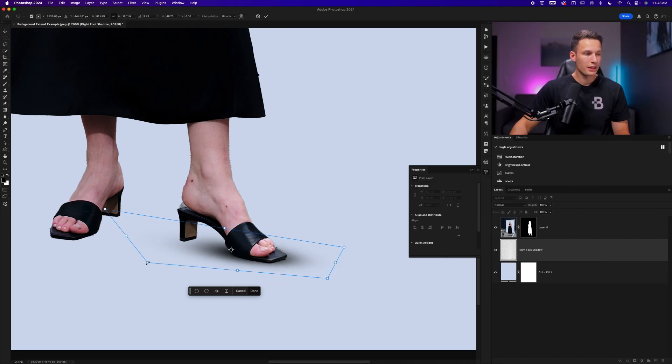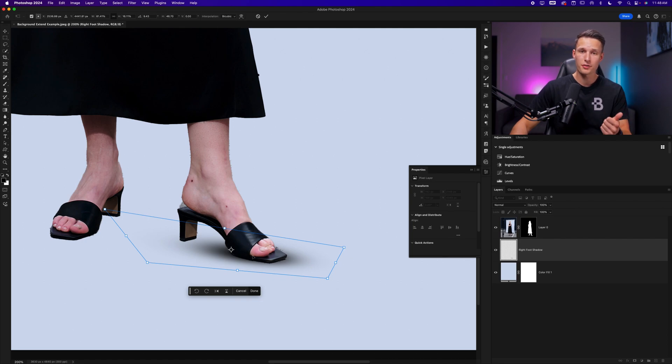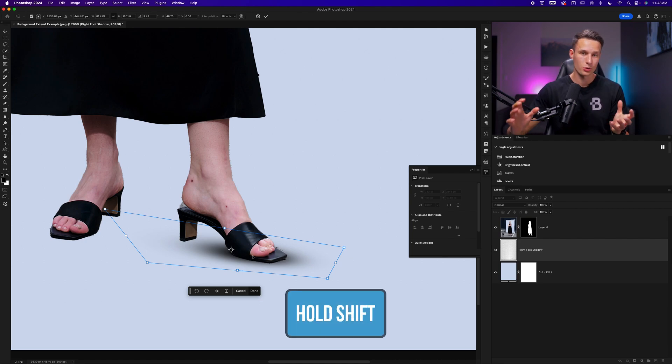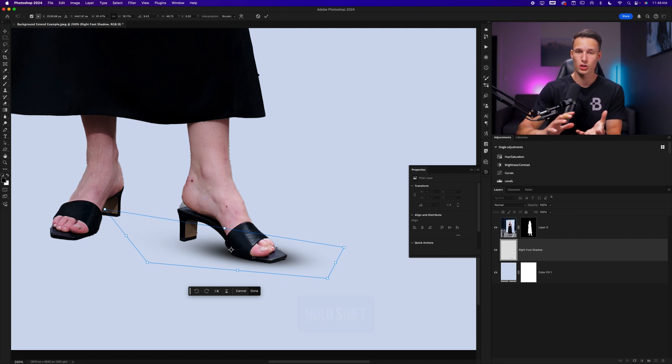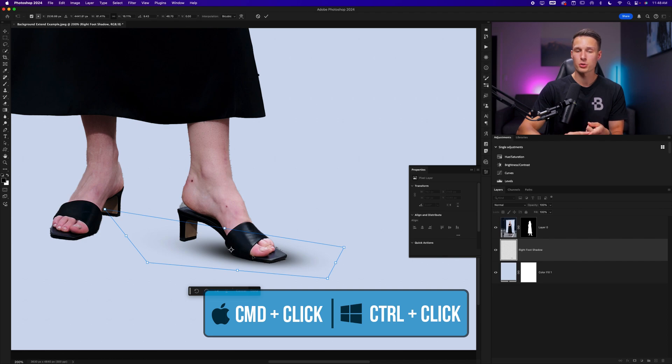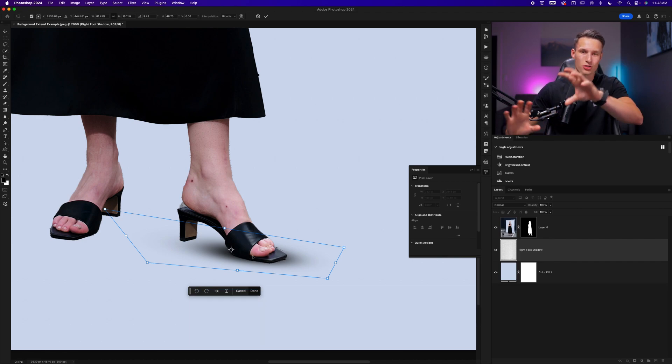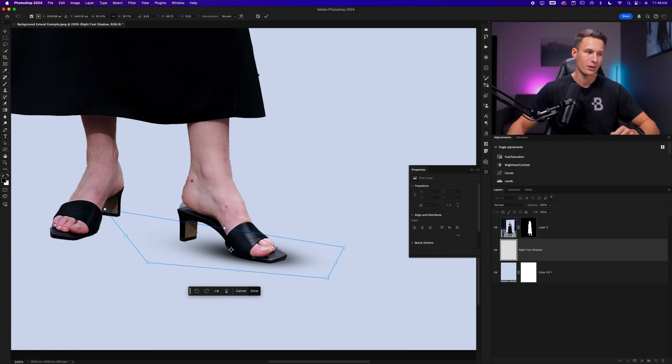But anyways, distorting that shadow until we're happy with how it is looking, holding the shift key and dragging inwards to squish your shadow, and then command or control and clicking on your anchor points to distort it and skew it in different areas.